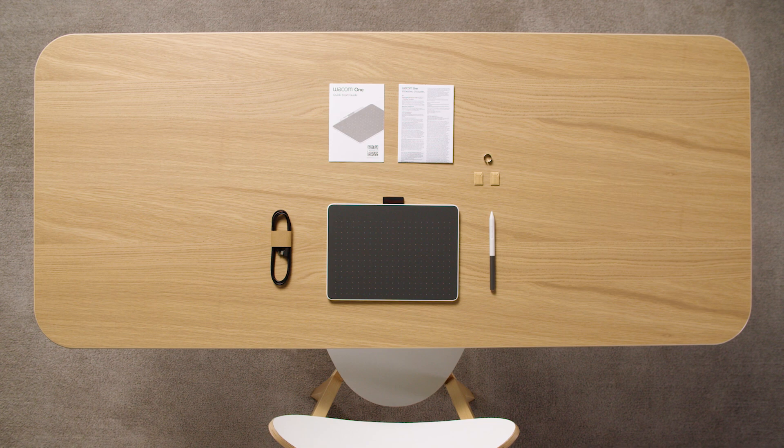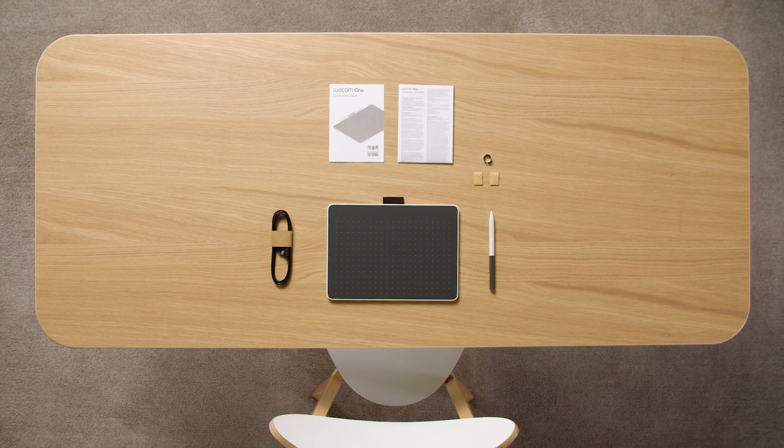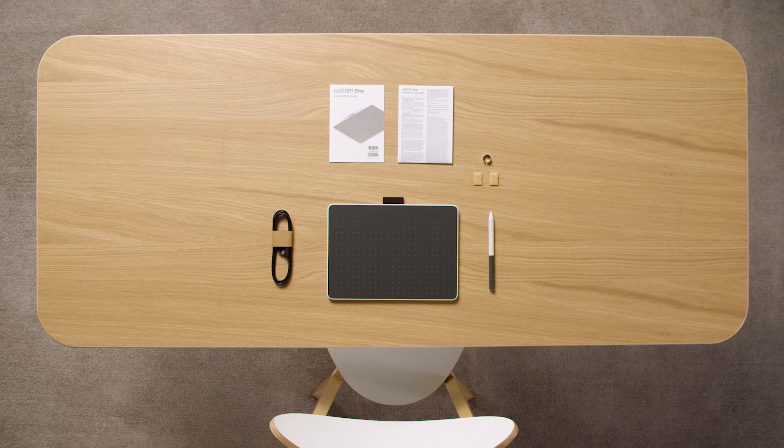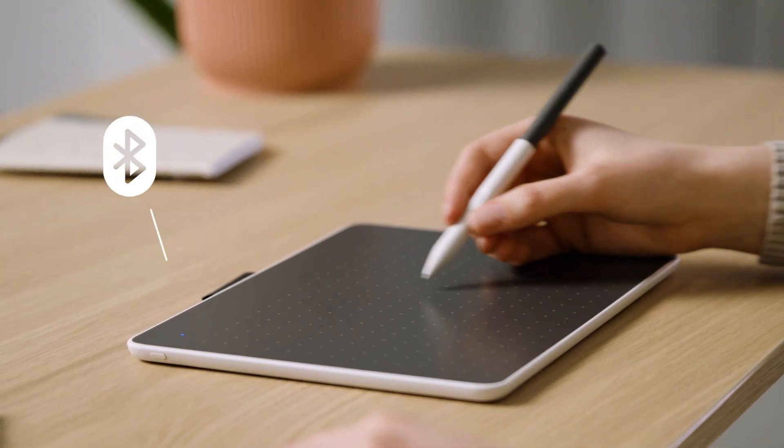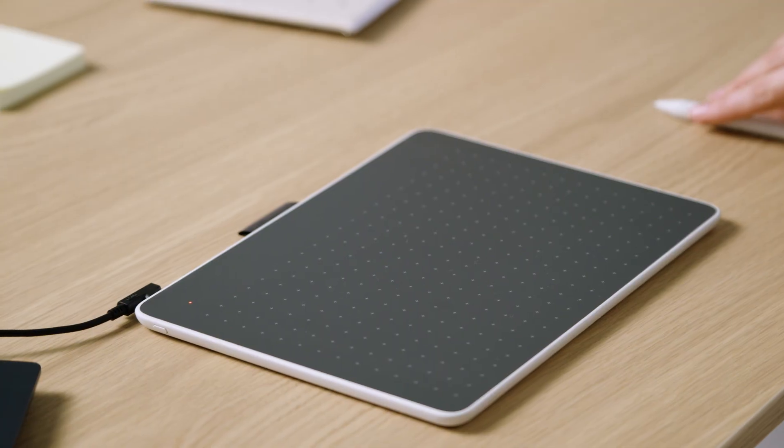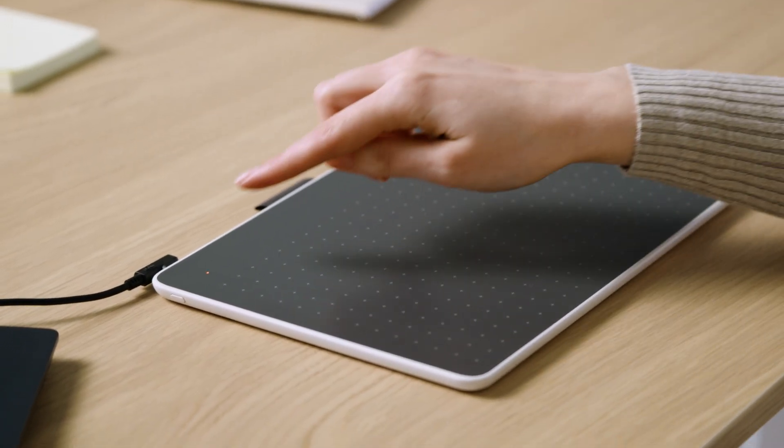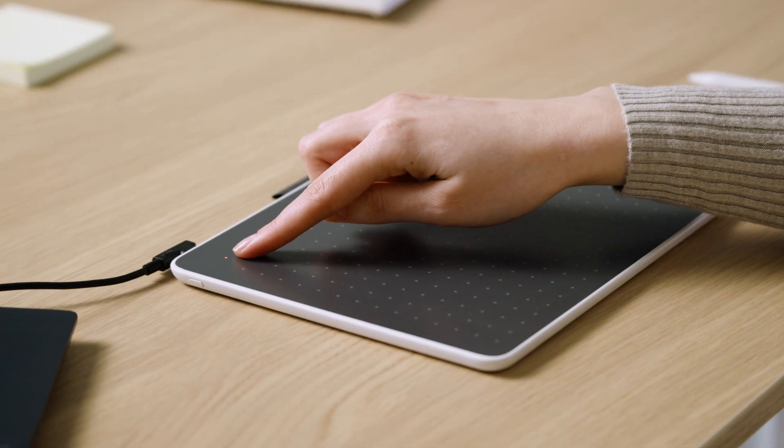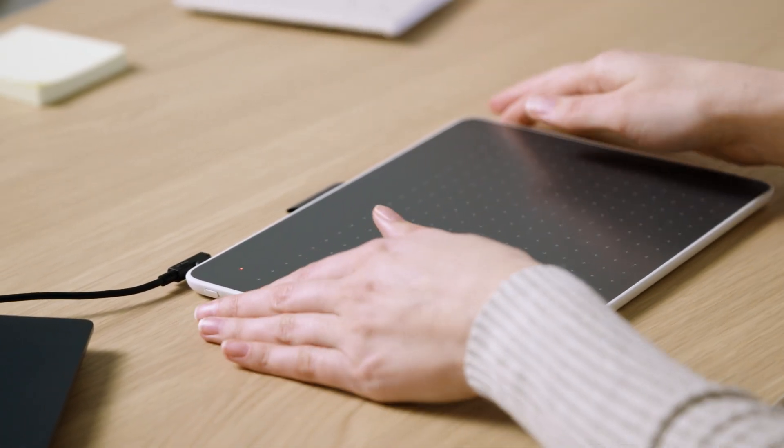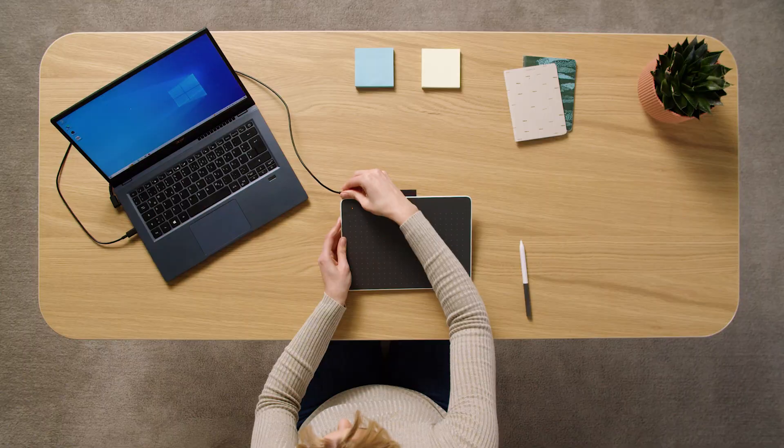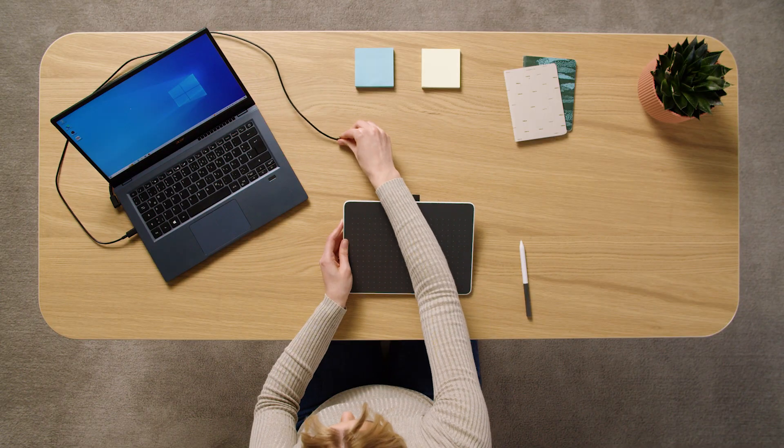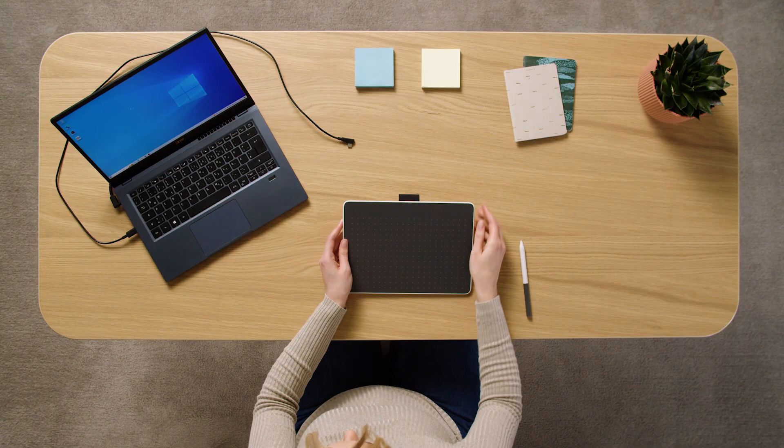You can connect your Wacom One Pen Tablet to your PC via Bluetooth or USB-C cable. To connect via Bluetooth, make sure your pen tablet is charged, then disconnect the USB-C cable.